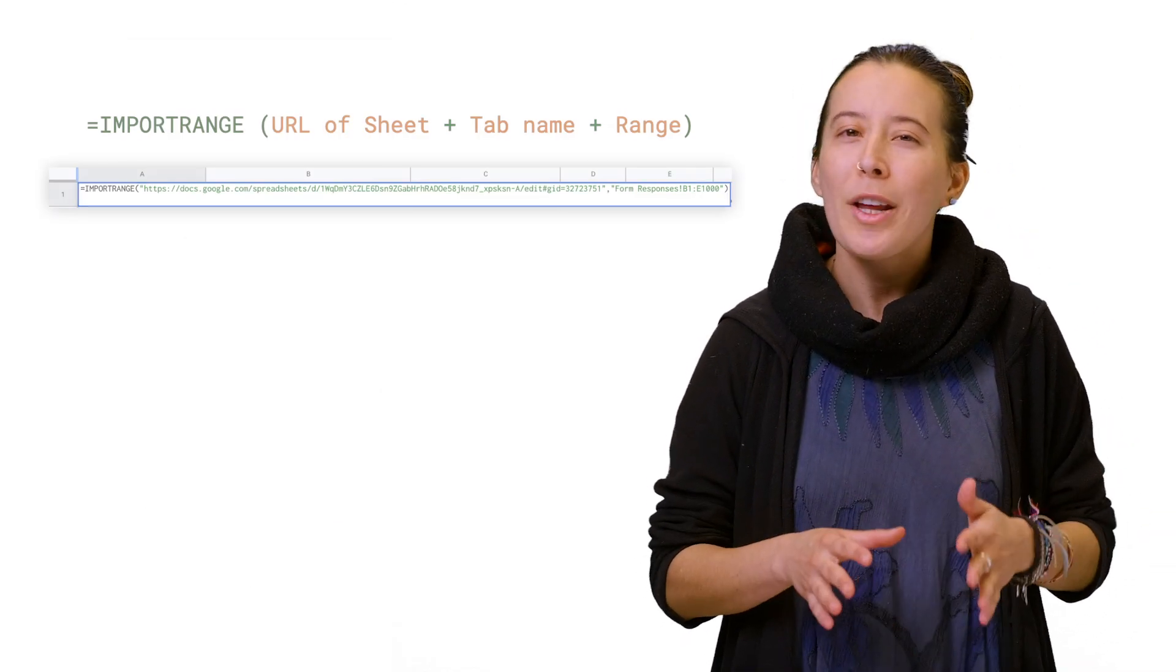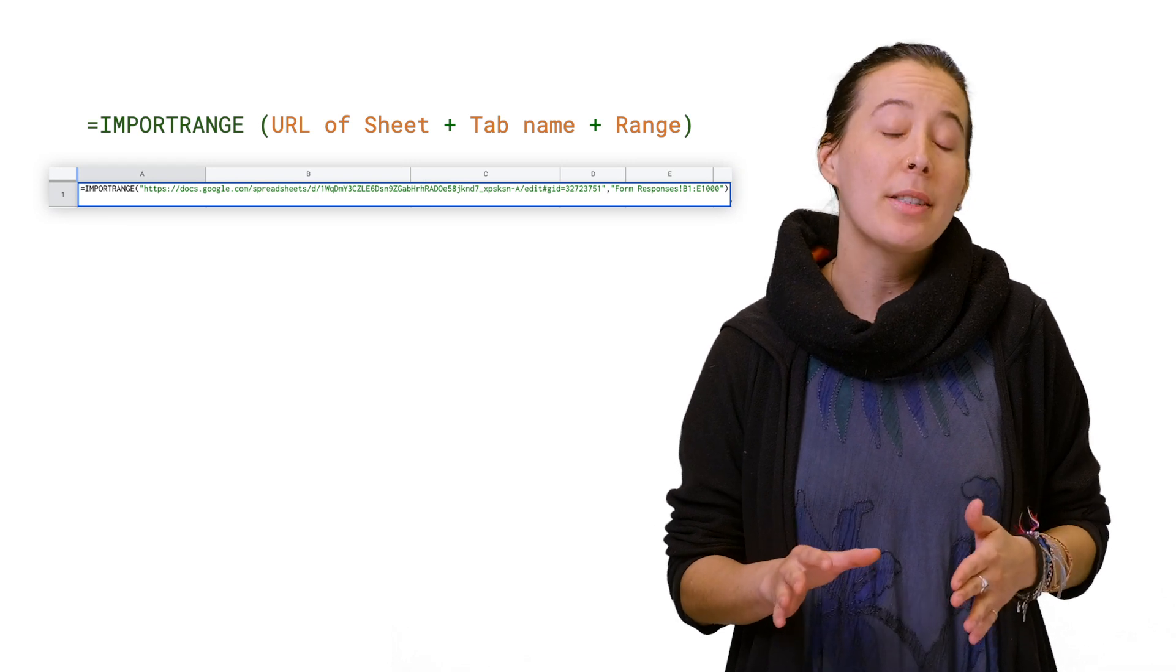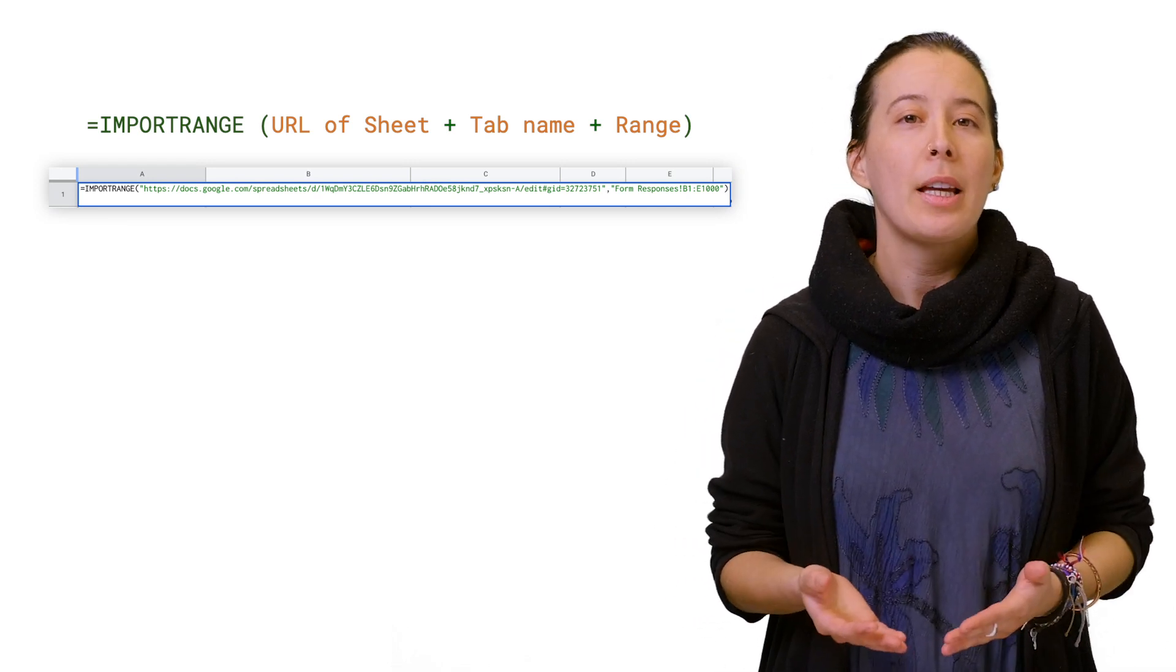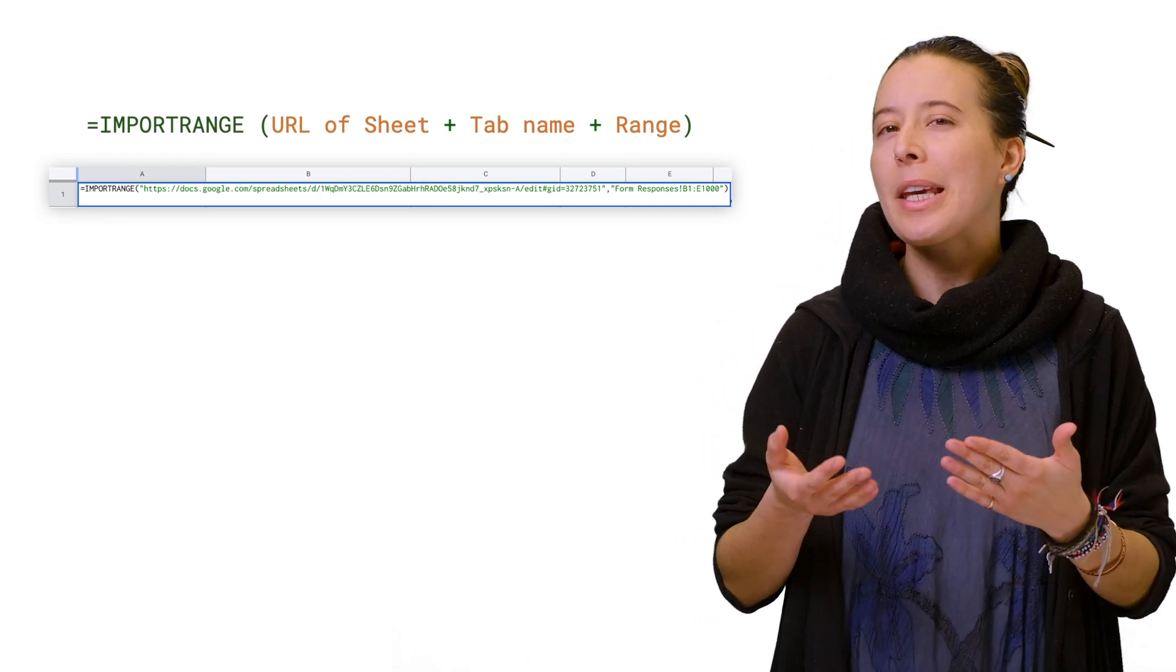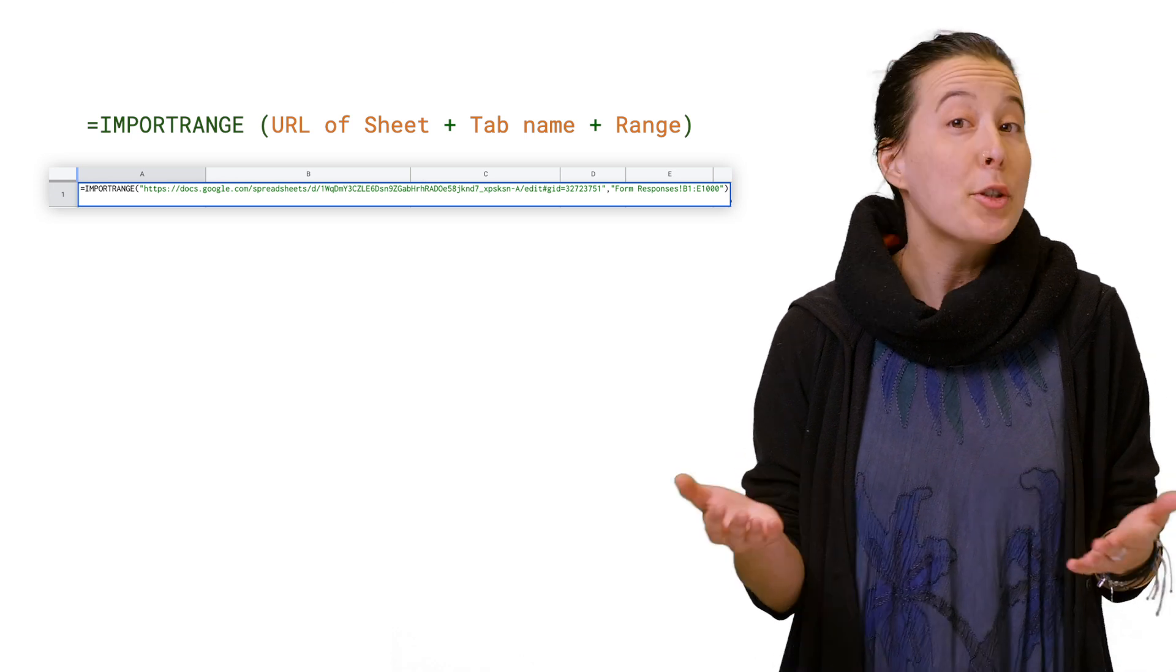Now, returning to the subject of Google Sheet functions, one of my favorite built-in functions is Import Range, because it helps me import data from another spreadsheet.